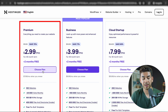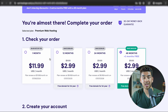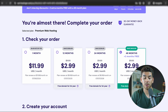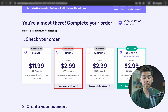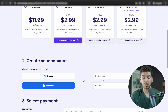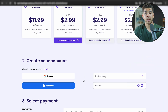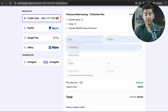Let's go ahead and click Choose Plan. Now we're going to have to choose a period for our hosting. We don't recommend the one-month option because it's so expensive at $11.99. If you lock in for at least 12 months, you get a much better rate per month — so we recommend starting with that 12-month option. Let's go ahead and put in our email address and password.